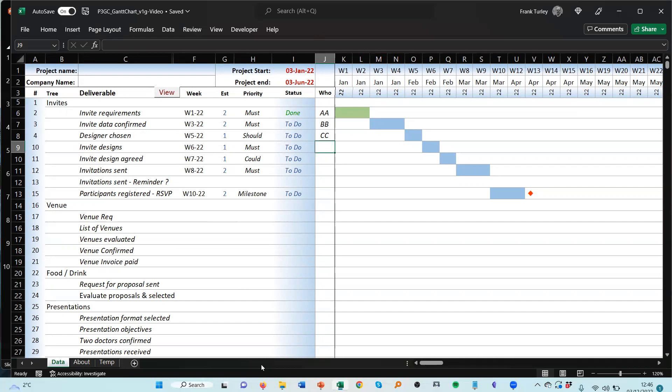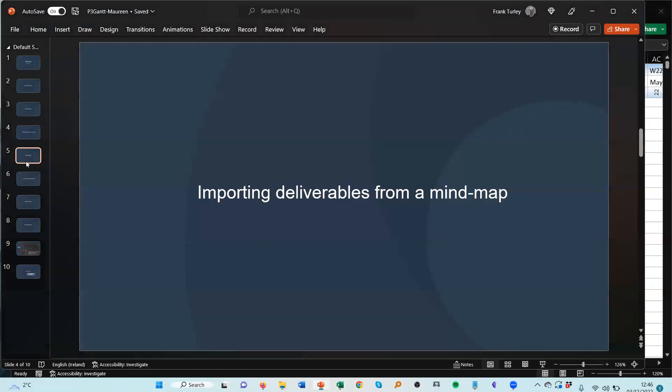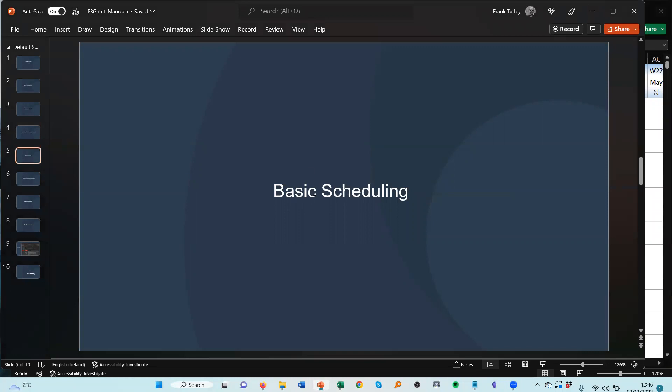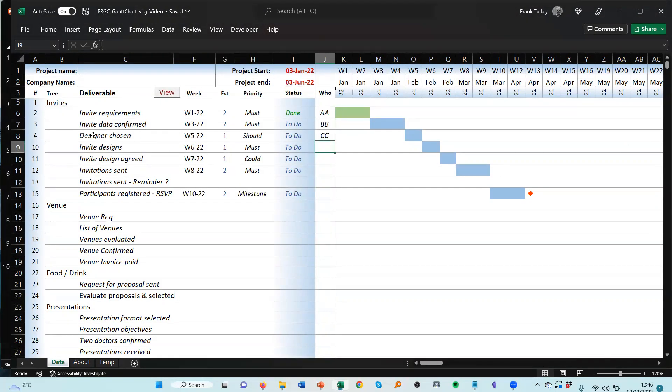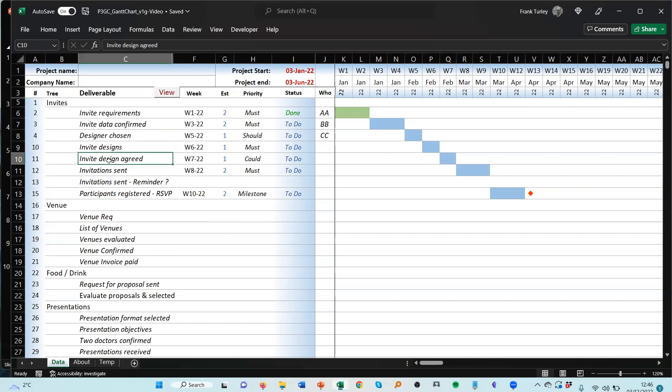Good. Now what's next? If I go back here we see that I've done basic scheduling. That's what I've done there. And then adding deliverable specifications. Okay, this is one of the biggest requirements was that I would like to be able to put specifications, requirements, information behind each deliverable without having to go to a different application.